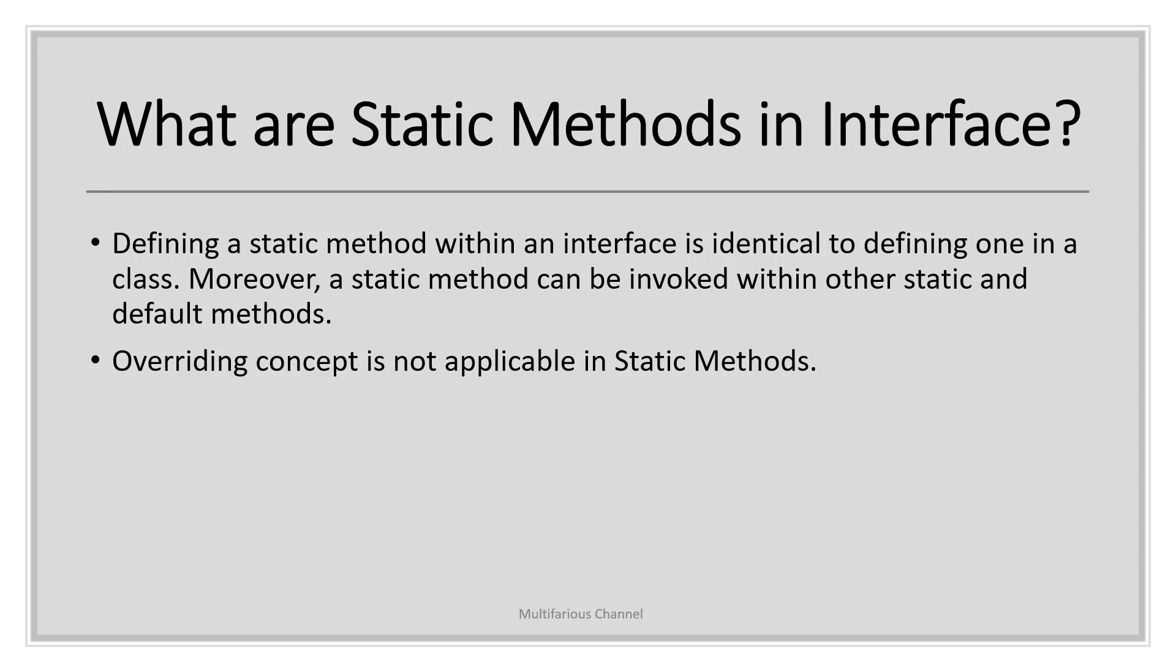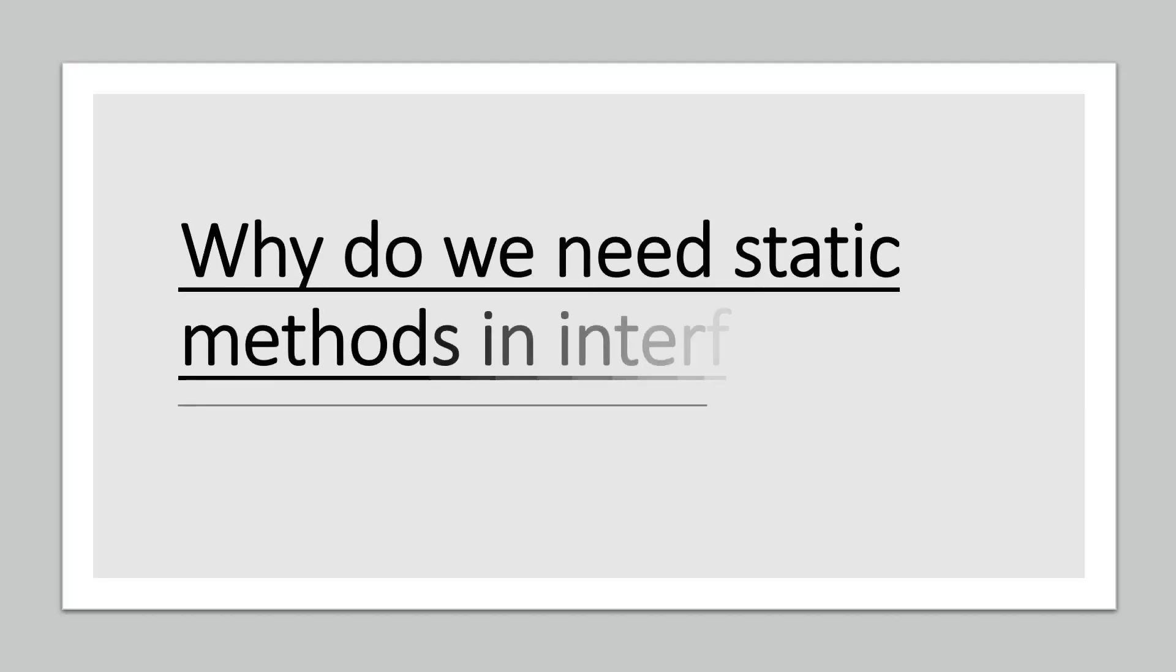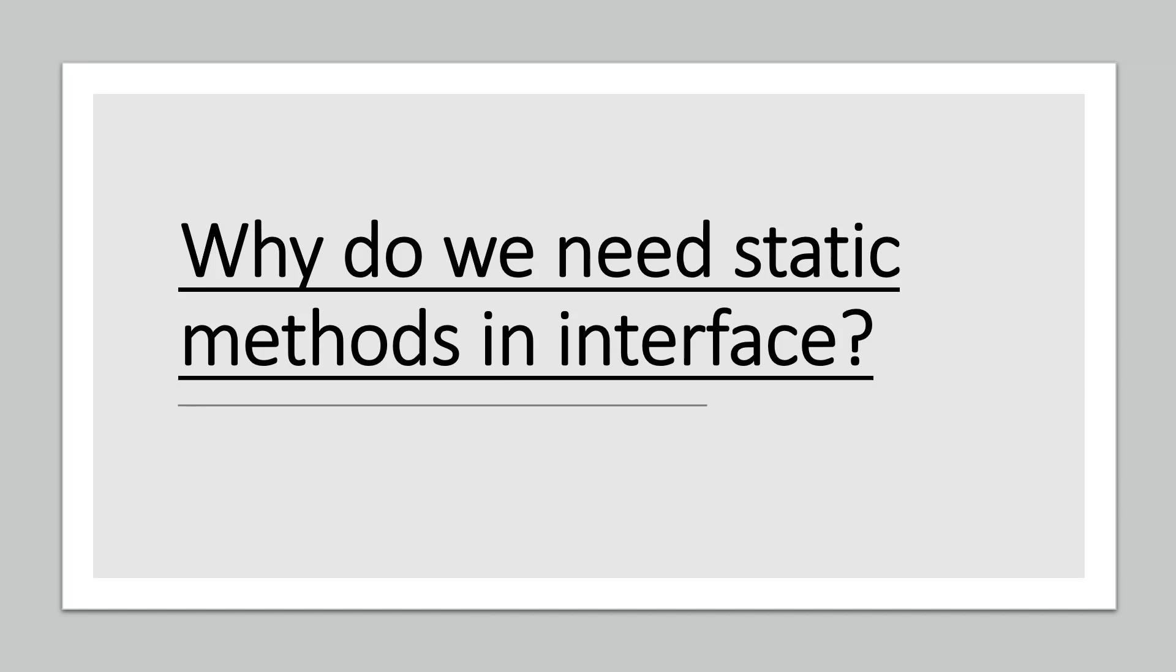Why do we need static methods? Suppose you want to provide some implementation in your interface and you don't want this implementation to be overridden in the implementing class. Then you can declare that method as static. The idea behind static interface methods is to provide a simple mechanism that allows us to increase the degree of cohesion of a design by putting together related methods in a single place without having to create an object.